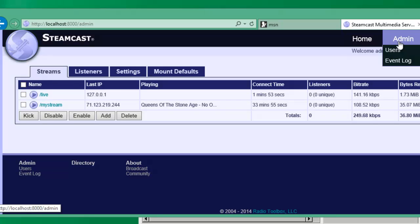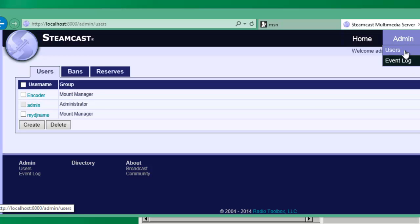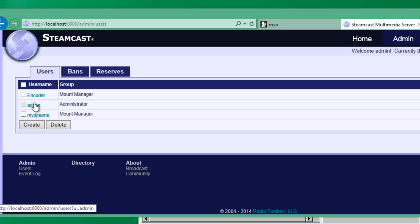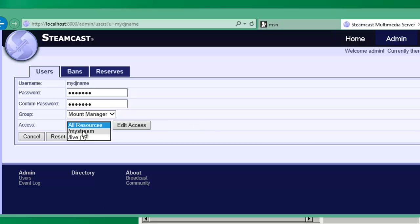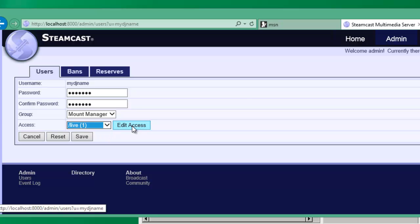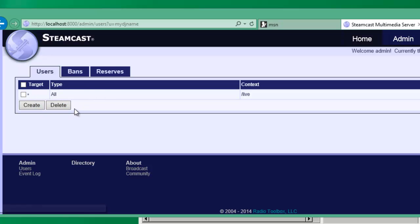As an administrator, you can check out all the users that are associated with this particular server by going to admin and choosing users. And in here we can actually go into the My DJ name that we just created. And right now, if you click on access, you'll see that they only have access to live. That's what this little one basically is signifying. We can edit that access by clicking on the edit button. And in here we can actually set targets and things like that, but that's a much more advanced feature.